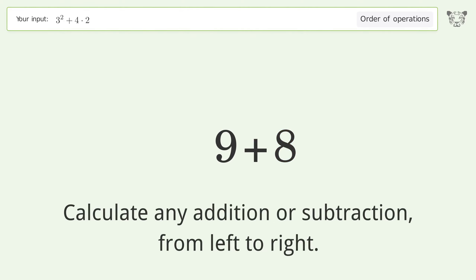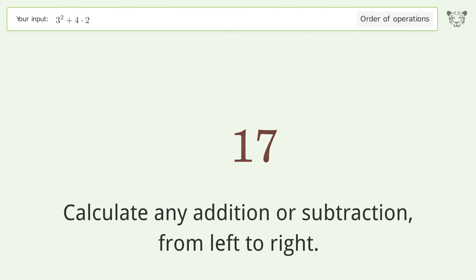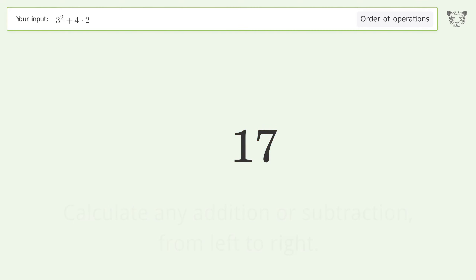Calculate any addition or subtraction from left to right: 9 plus 8 equals 17. And so the final result is 17.